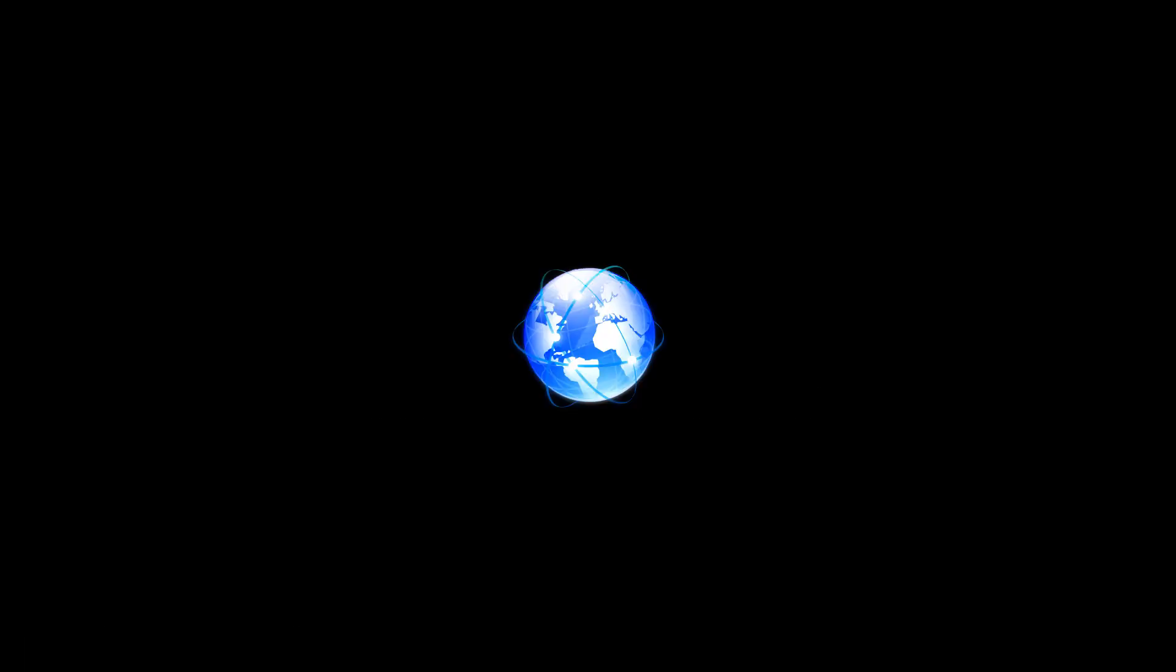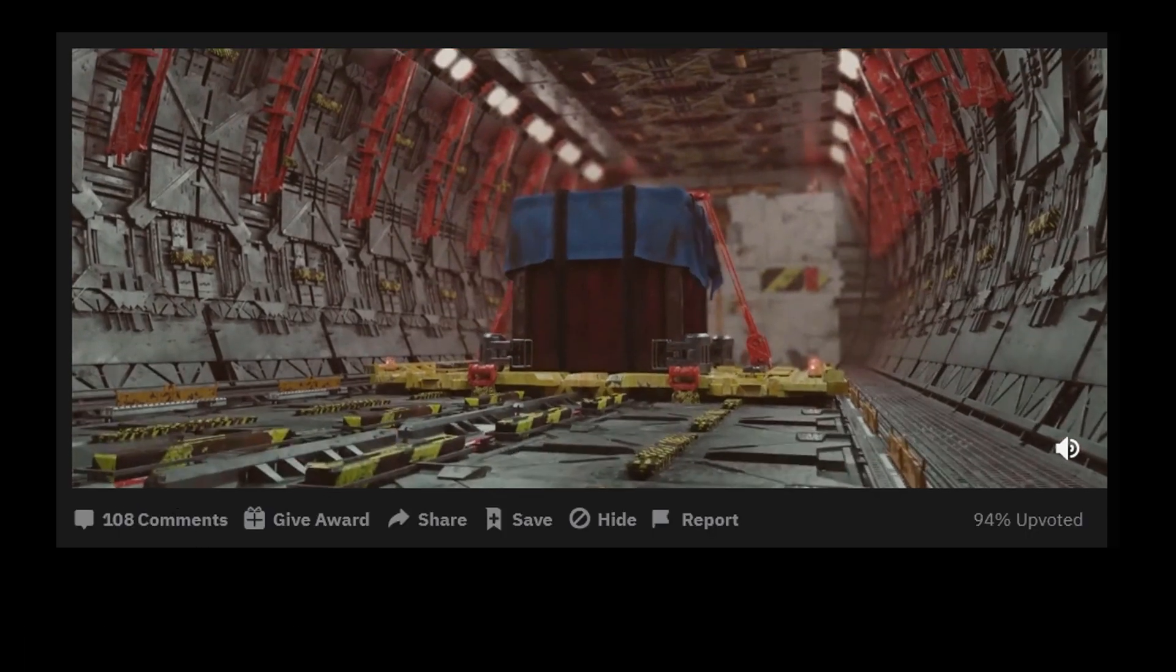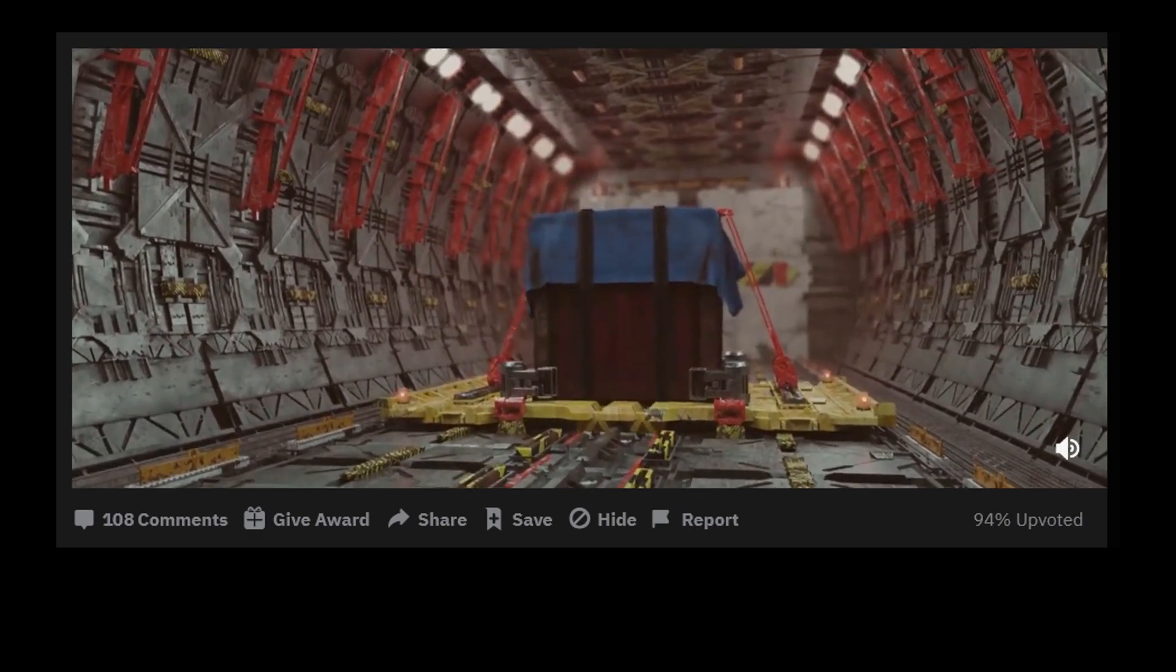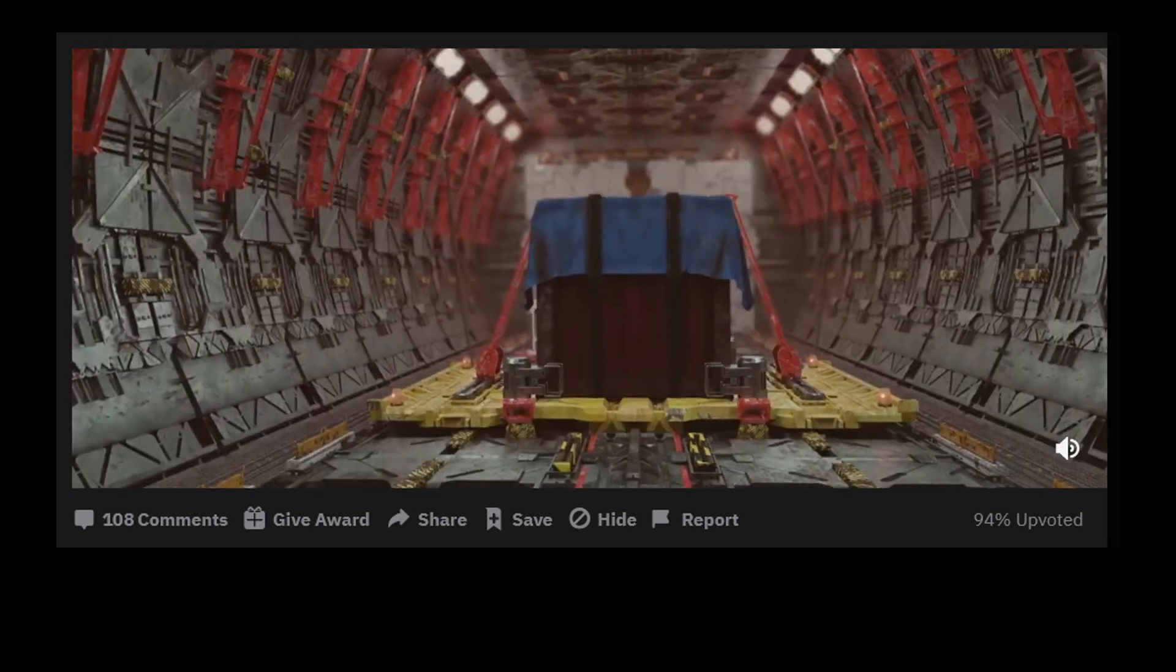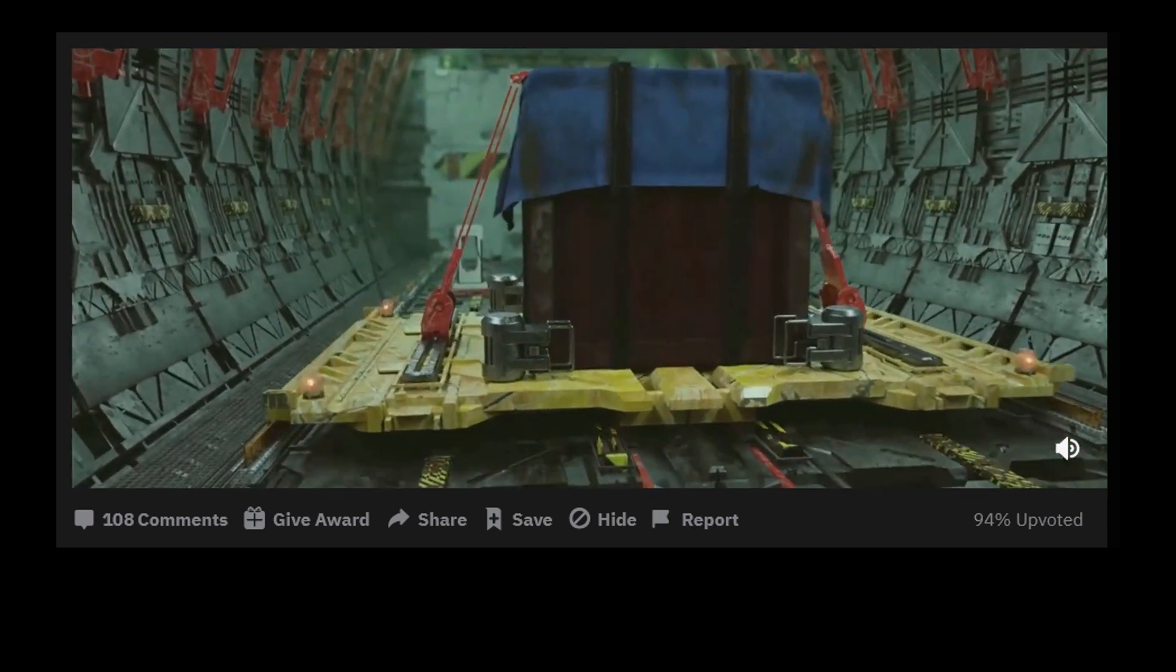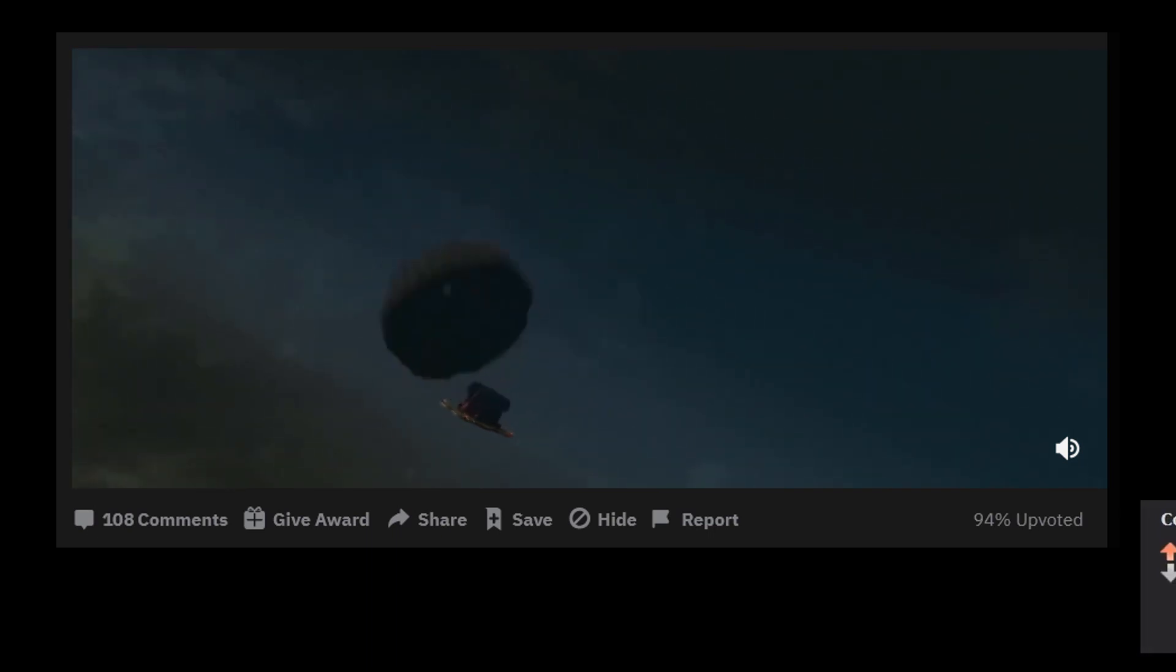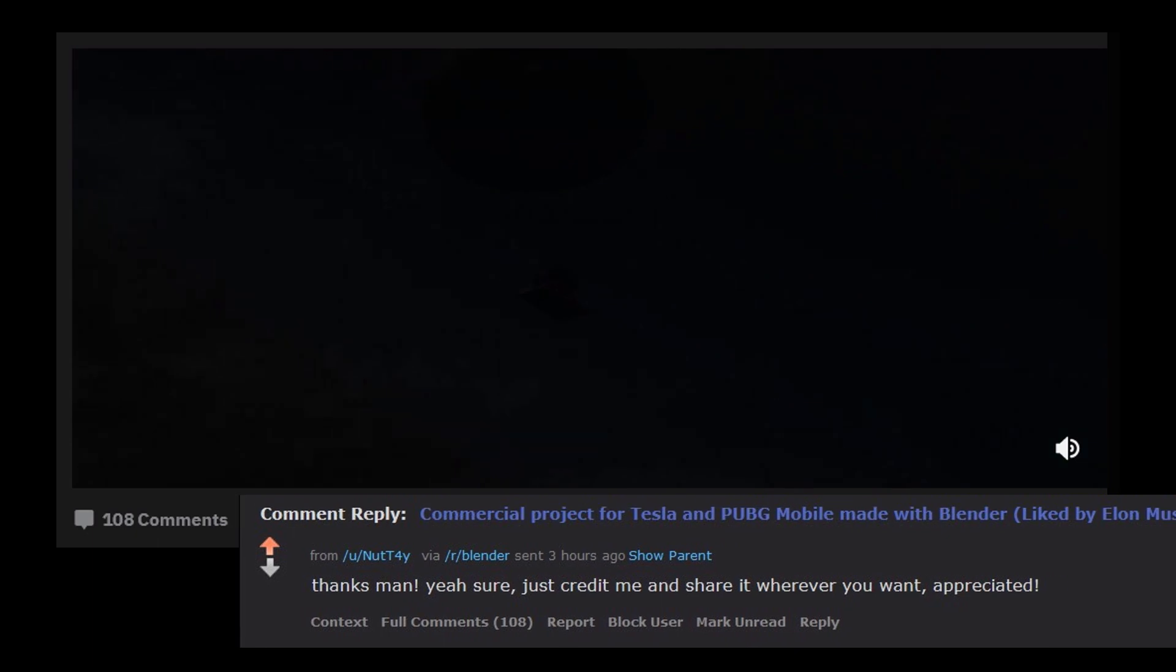Searching around the internet, I noticed that Blender could be noticed by Tesla and this is big news. This clip you're seeing right now is part of a bigger campaign in China promoting Tesla vehicles. I found out this clip was created by a user in the Blender Reddit community and it's really impressive.